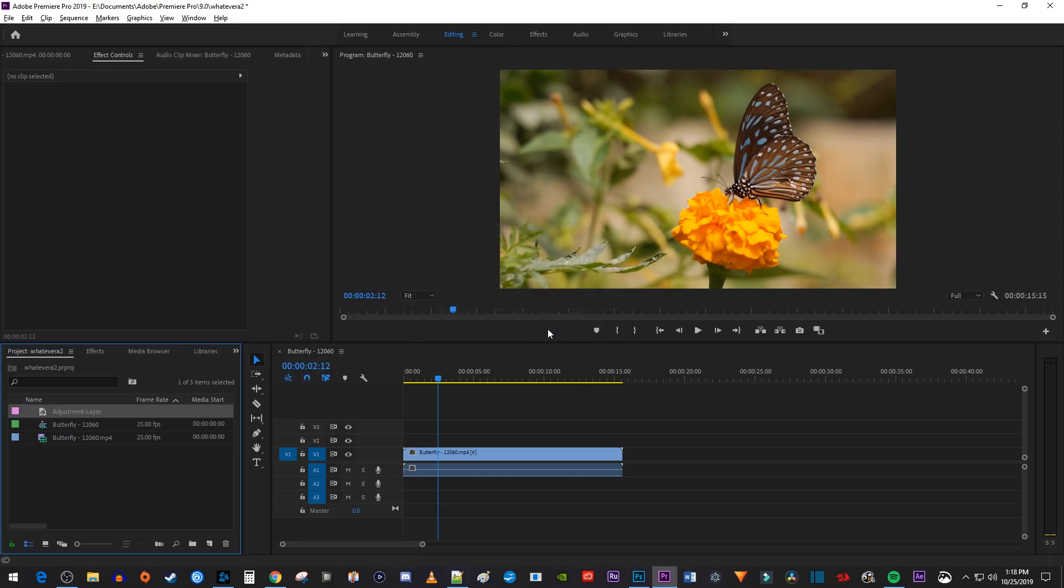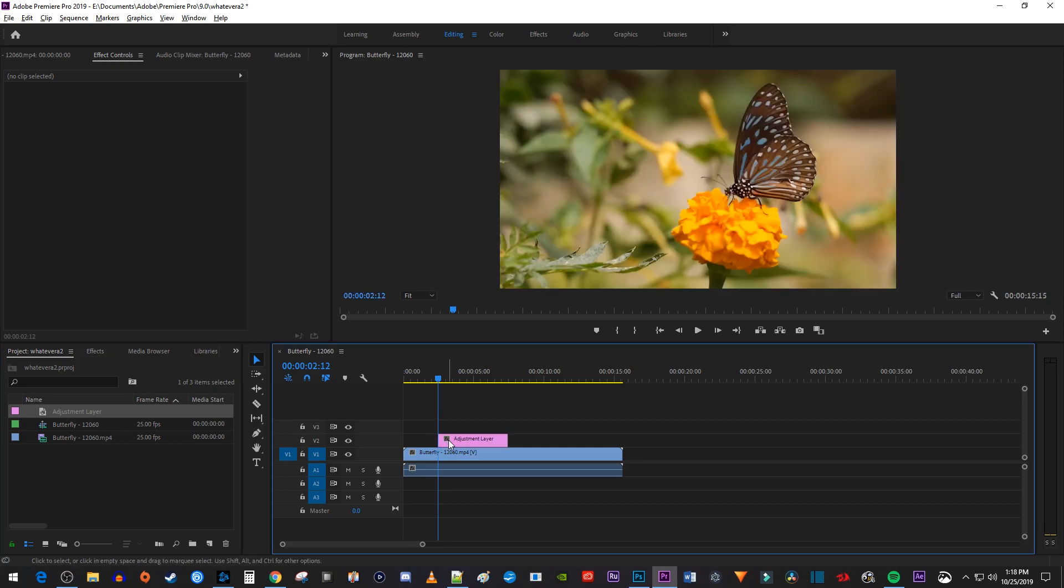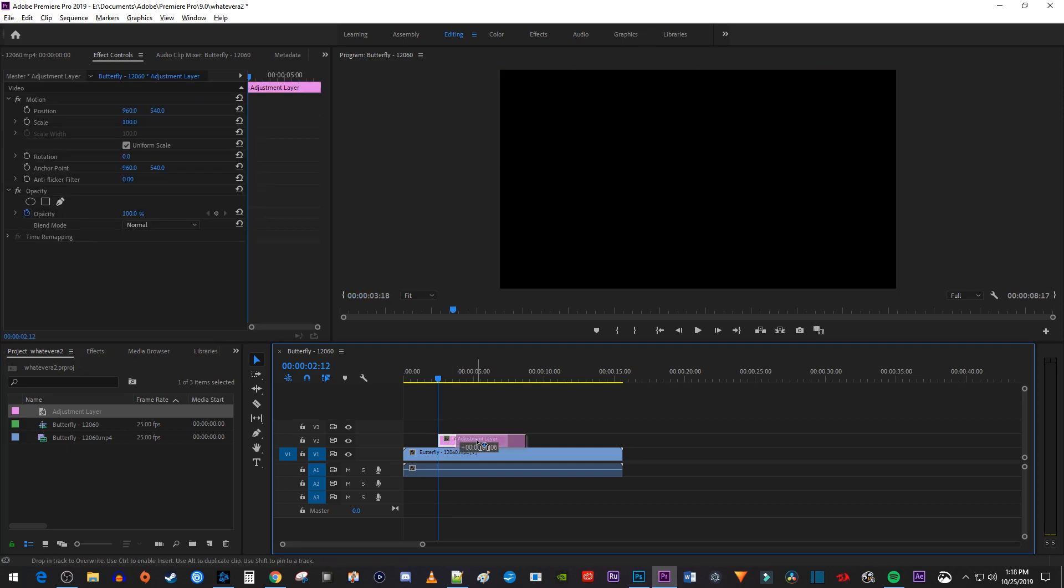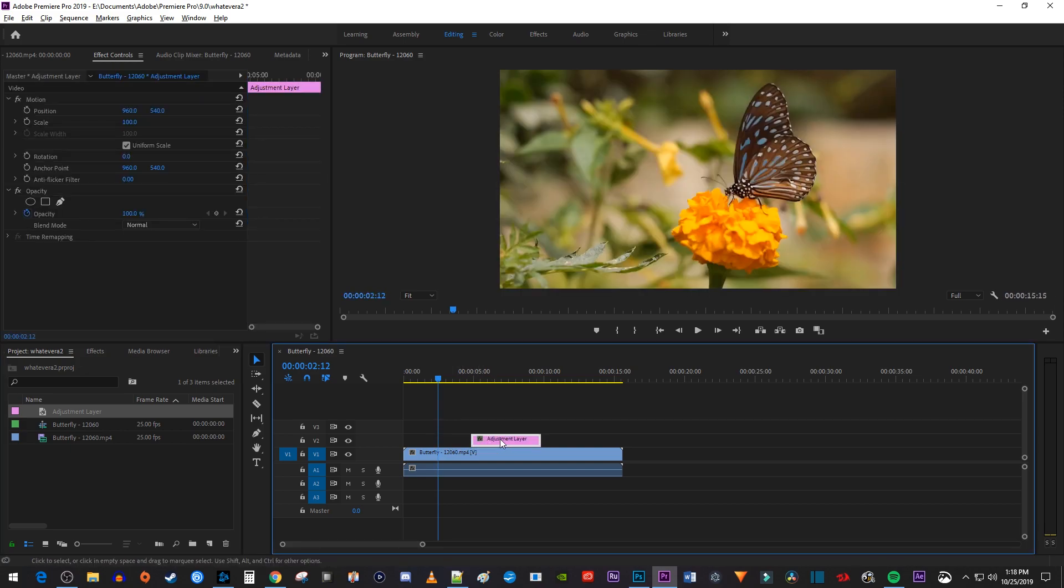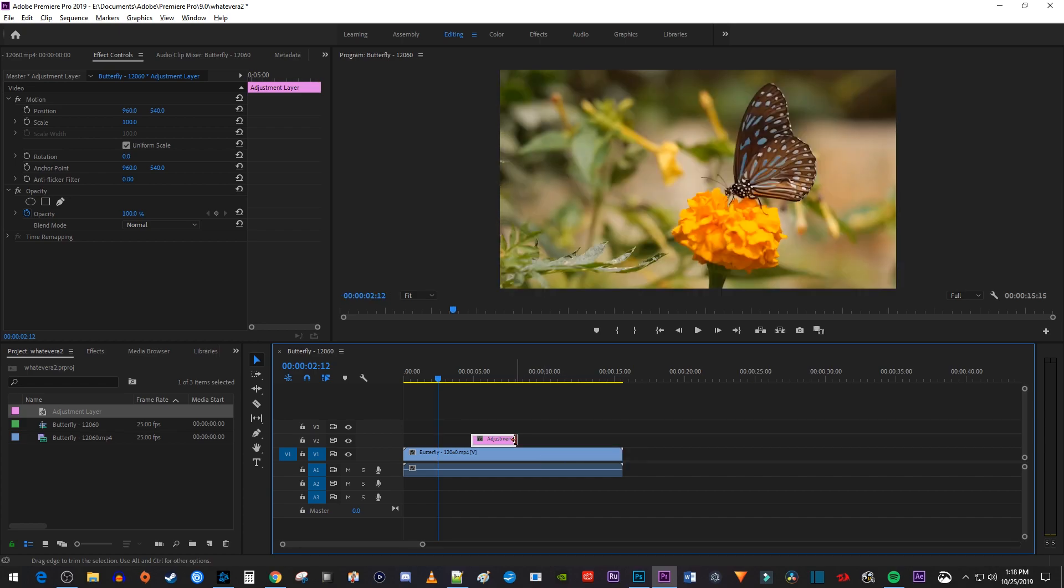Then drag your adjustment layer above your video clip on the timeline and position it to where you want to start your fade. You can also drag the adjustment layer's end to change its duration for how long you want your clip to remain black and white.